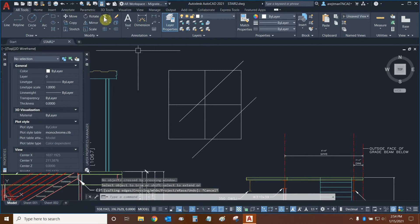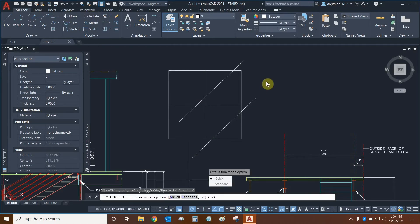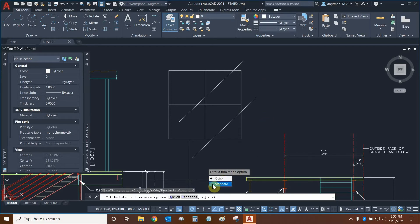Let's reinitiate trim one more time. And let's look at mode. Mode allows us to switch between quick trim, which is the new default trim to standard, which is considered the old trim. So let's switch it to standard.